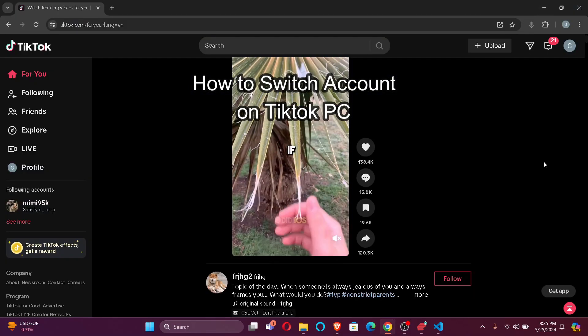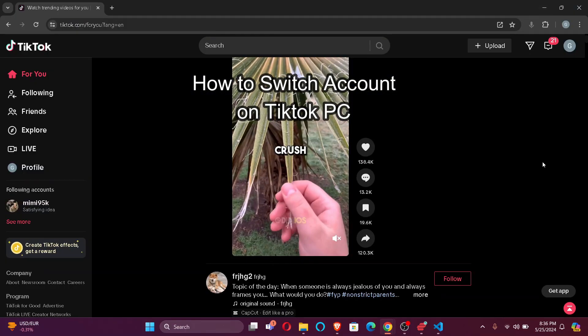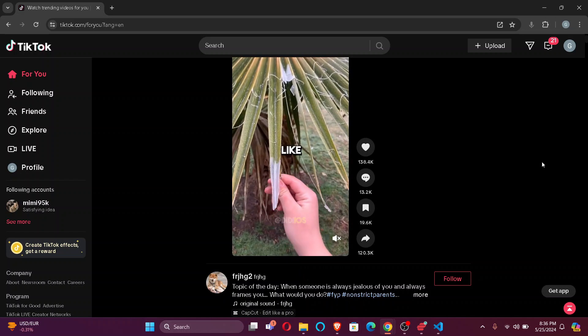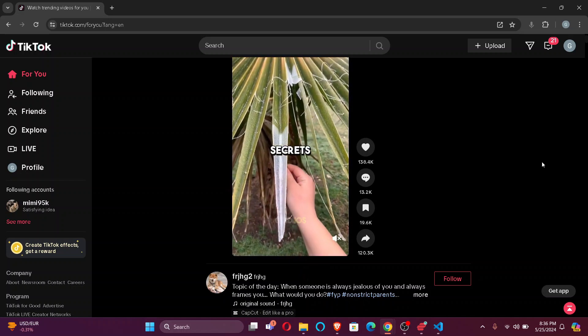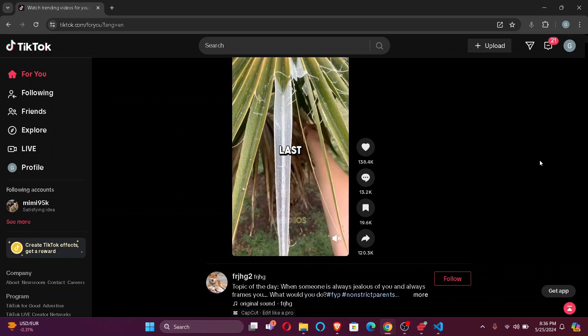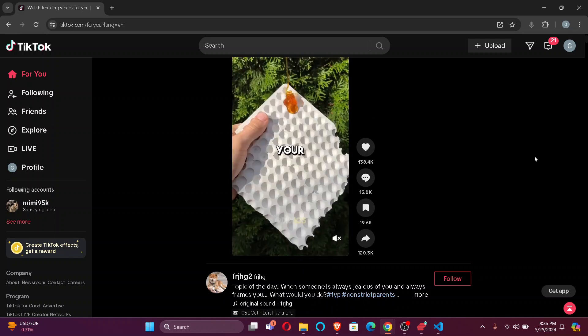Hi guys, welcome back to our channel, TickTube. In today's video, I'm going to show you how to switch accounts on your TikTok. So, without further ado, let's jump right into the video.